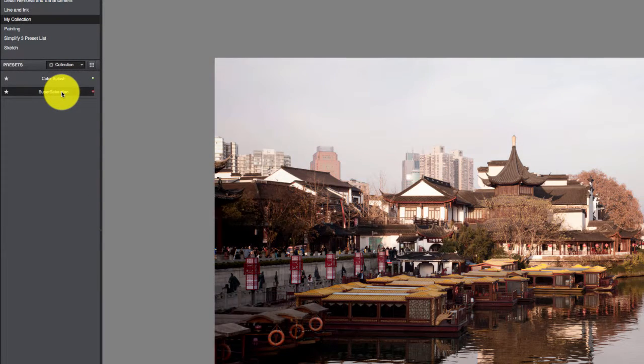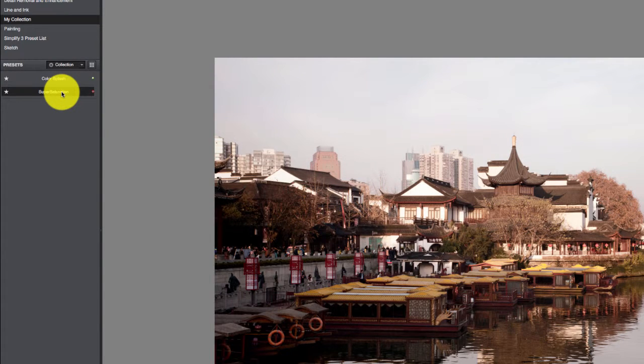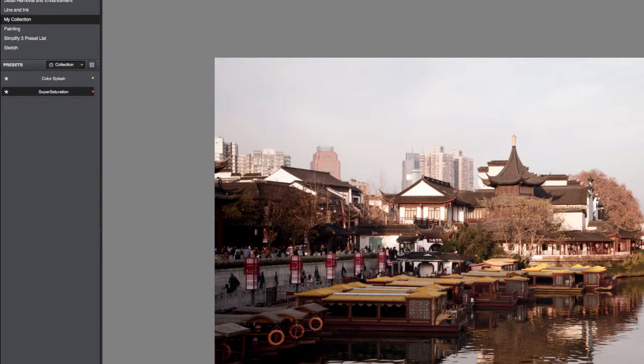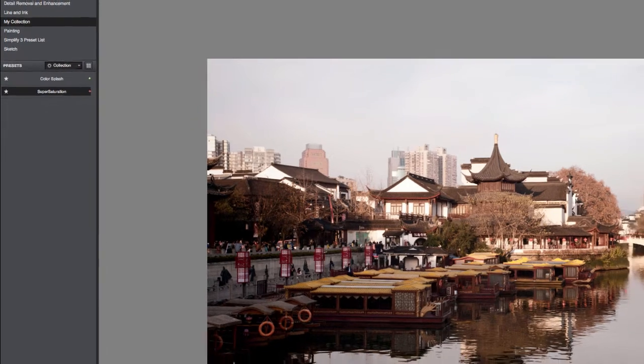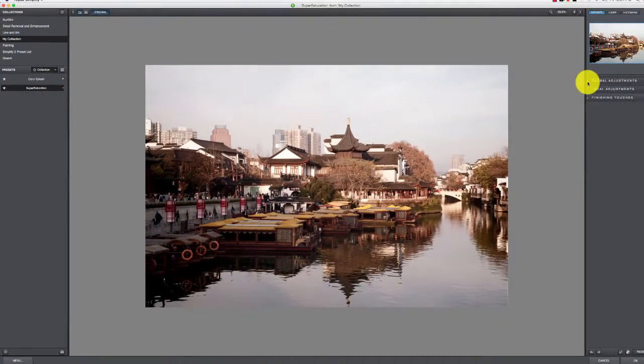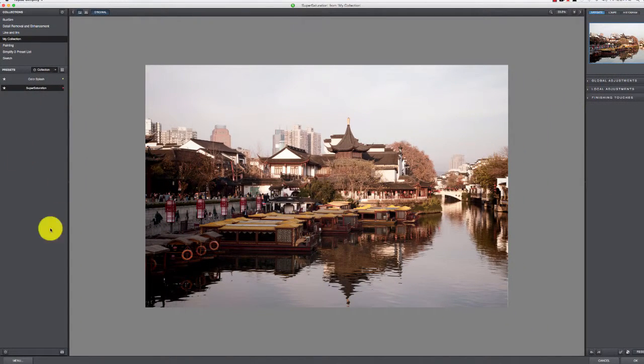Now when we come back up here to My Collection, here's that Super Saturation where if you want to recreate that look on a different image. This is nice if you're doing a series or something like that. You've got a whole bunch of different images that you want to look the same; it's a good idea to save that preset and use it again.